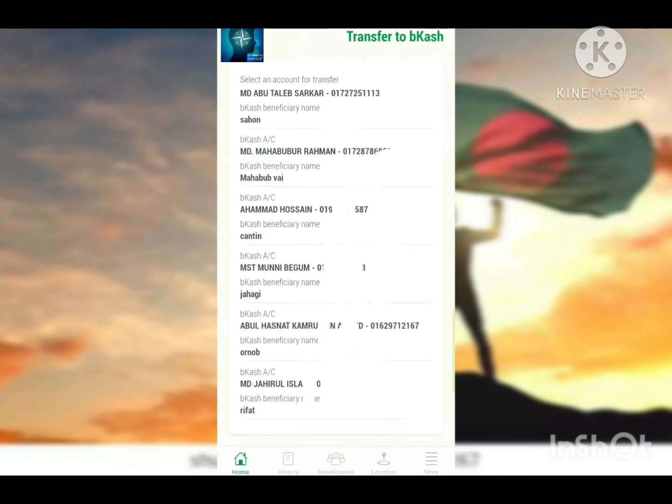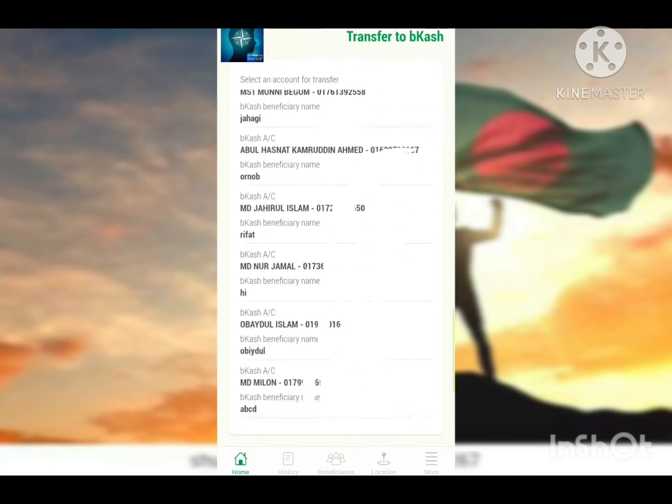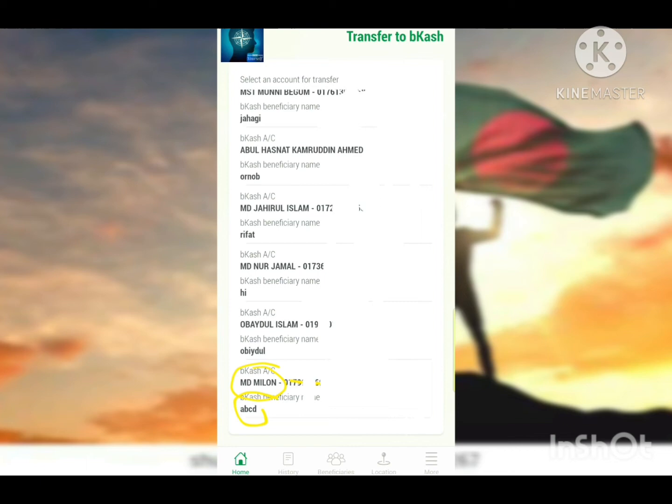You can enter the name here. For example, the name could be A, B, C, or you can enter a full name like MD Millon. This is where you enter the account details.